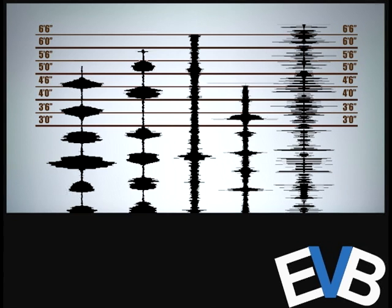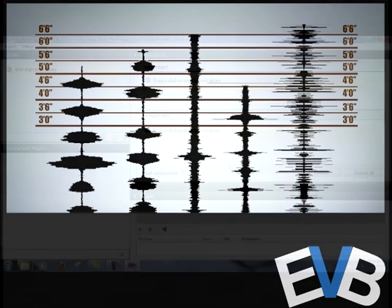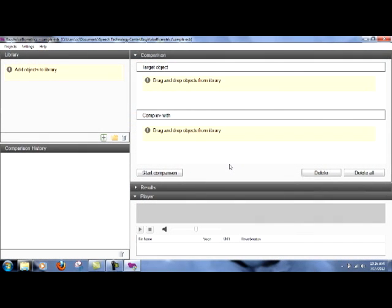So let's get started with showing you the program by presenting the opening screen as you see here. Now everything is blank in this, it's had nothing loaded into it. It's called a project. This project is blank.